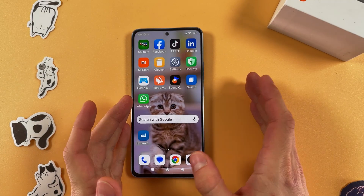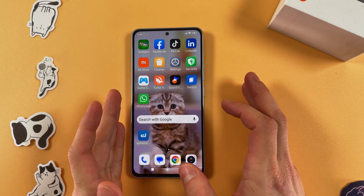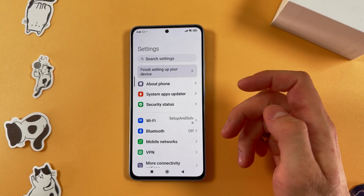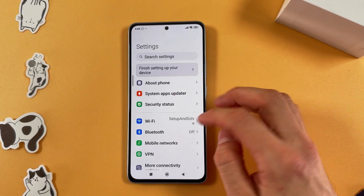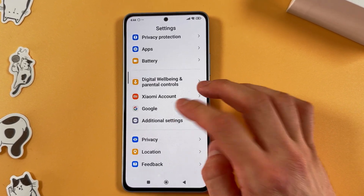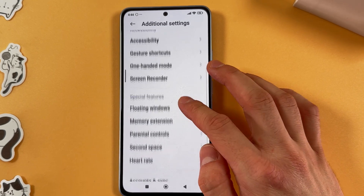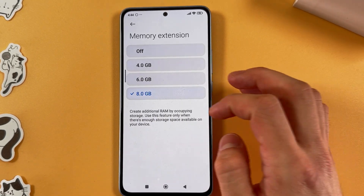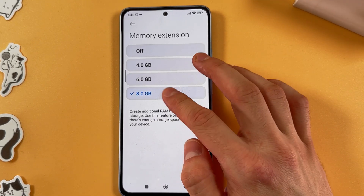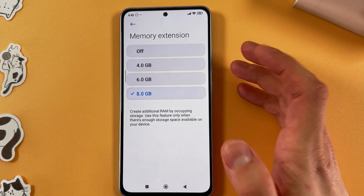Hello everyone. If you want to speed up your Redmi Note 13 and enhance its performance, first open up your Settings, scroll down and select Additional Settings. Here in Additional Settings, choose the Memory Extension tab and select six or eight gigabytes of virtual memory.